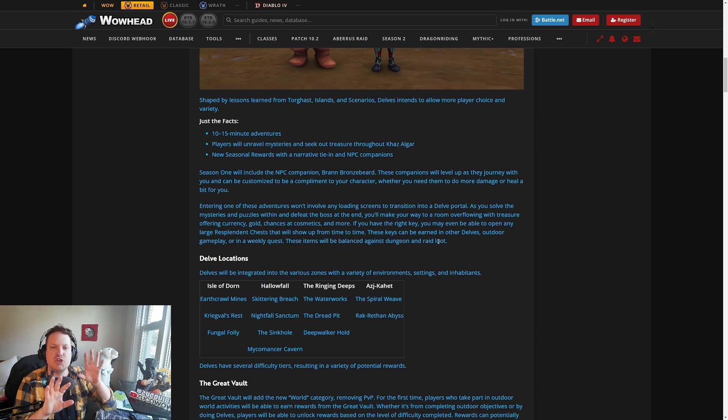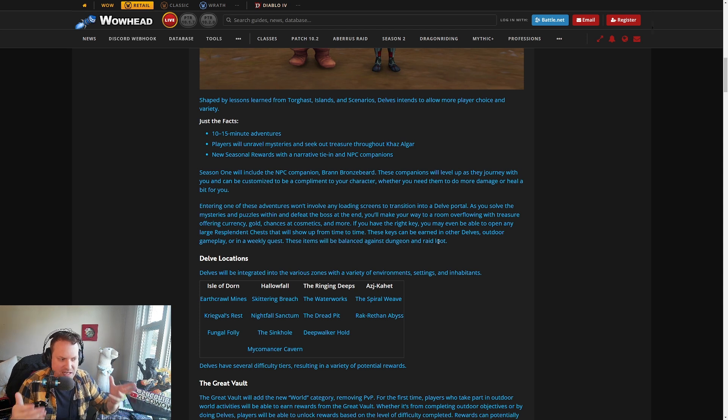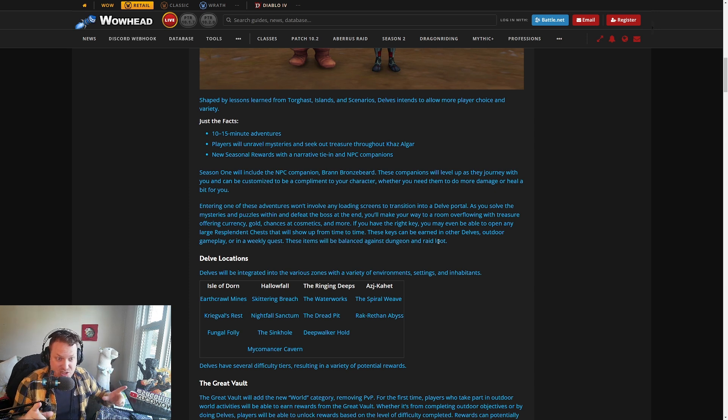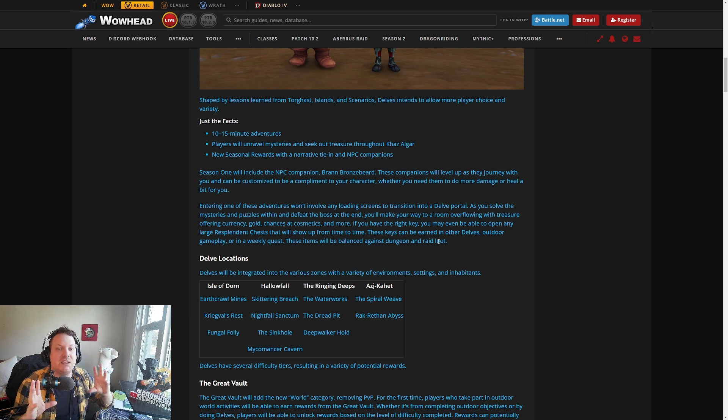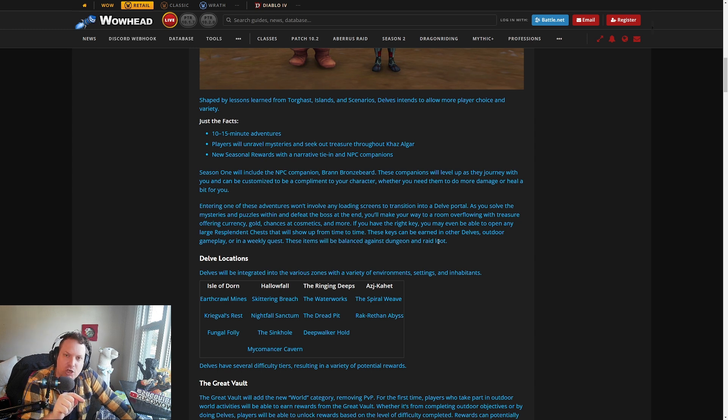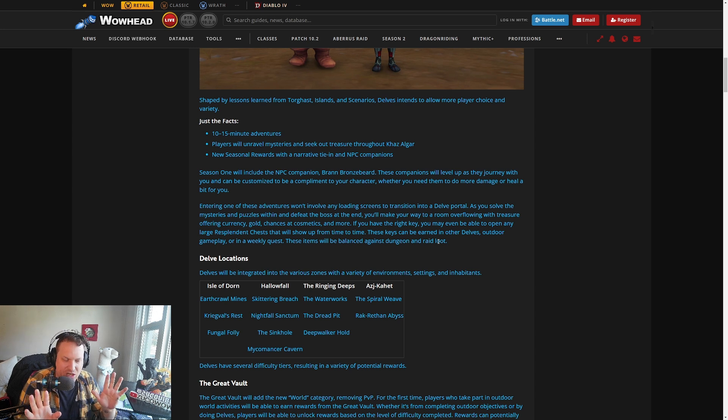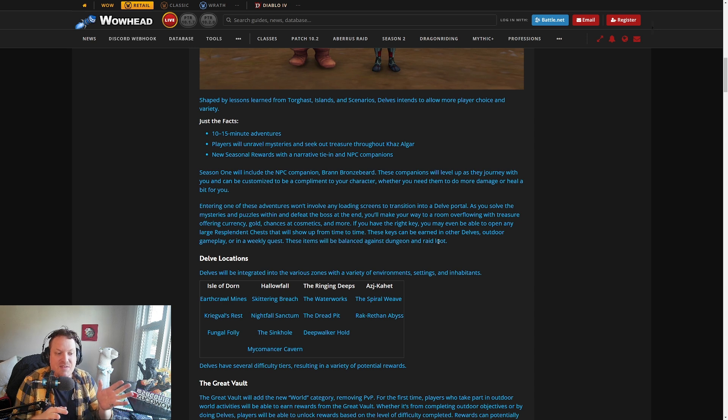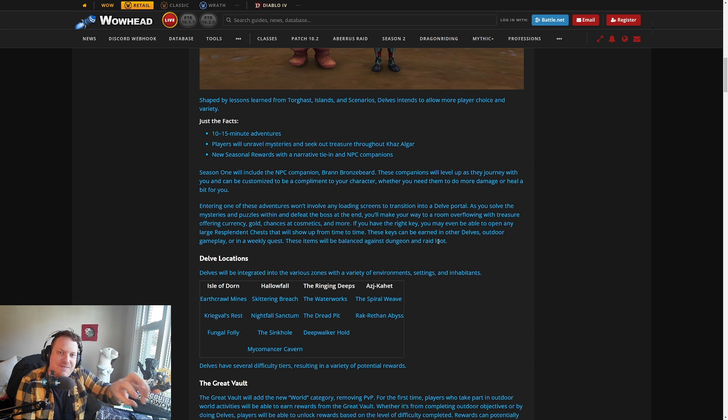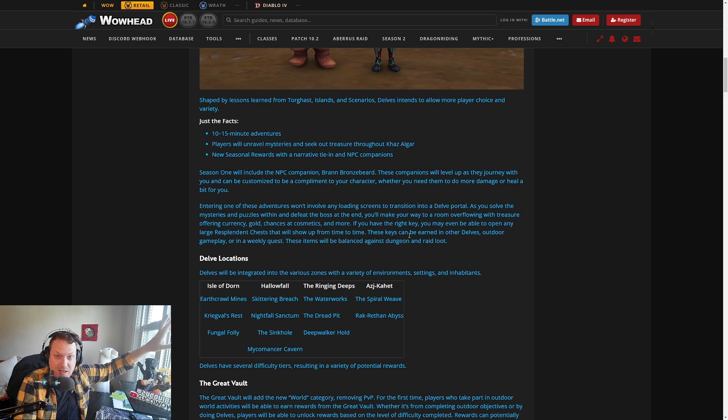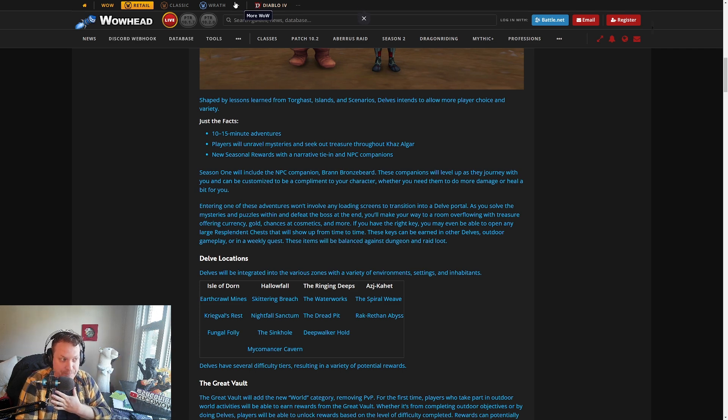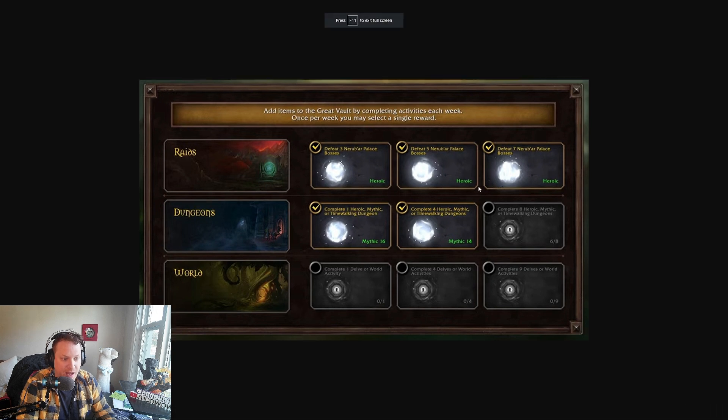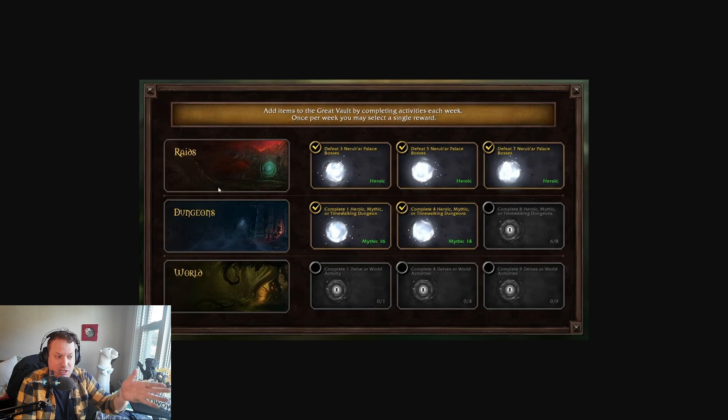These items will be balanced against dungeon and raid loot. There's two things happening here. You're going to go in and do a Delve. There's a bunch of little chests that give you currency and gold and cosmetics, which is actually very cool. Then there's a big chest. You can't open that unless you have a key, and getting a key is going to be a little bit more difficult. The gear that is in that chest is probably going to be like champion tier level, or maybe even a little bit lower. This is where your alt catch-up gear could come from. The gear in that chest is not really intended to be an endgame piece of loot.